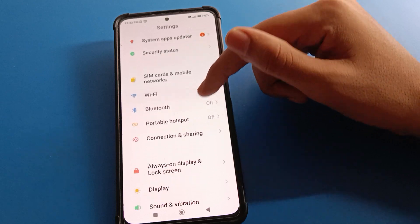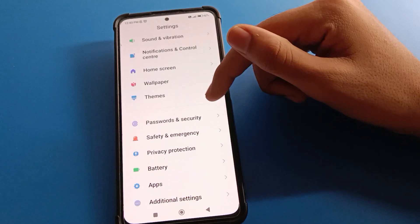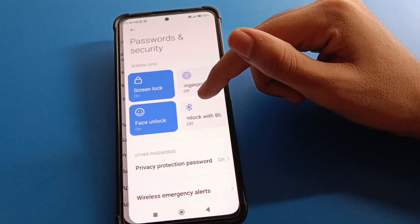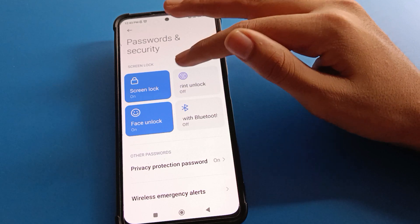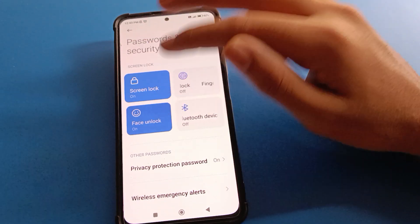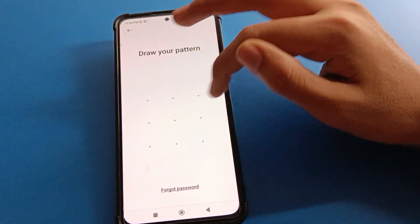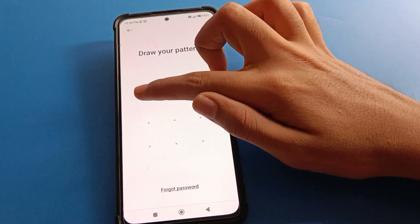In your Redmi mobile settings, you will see this type of interface. Click on 'Password & Security', then click on 'Face Lock'. Draw your pattern and confirm your pattern.